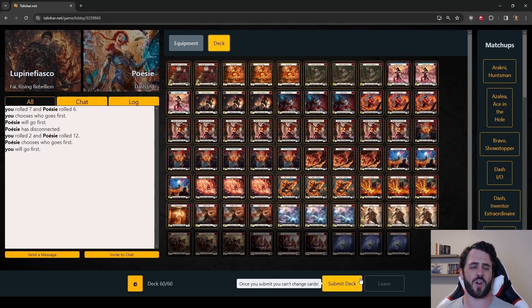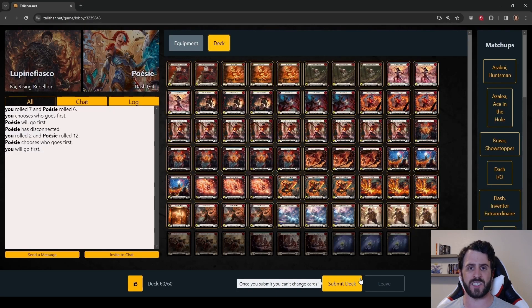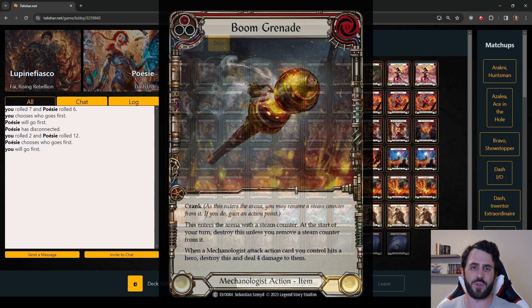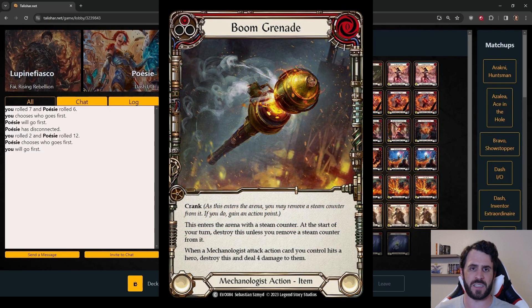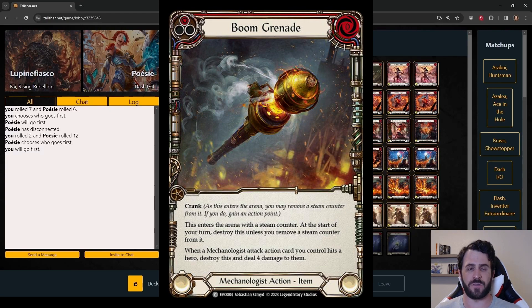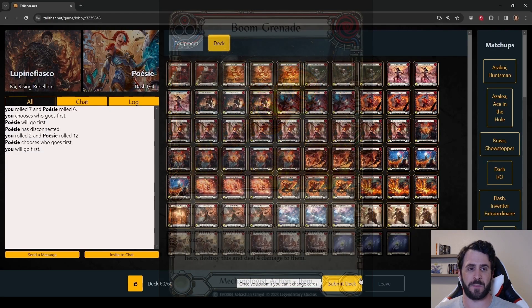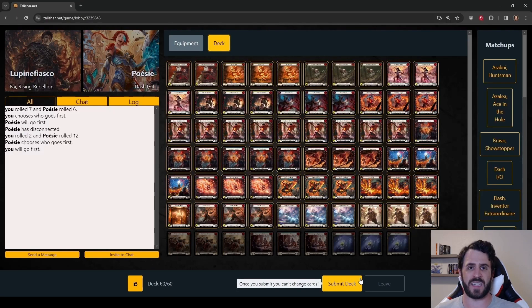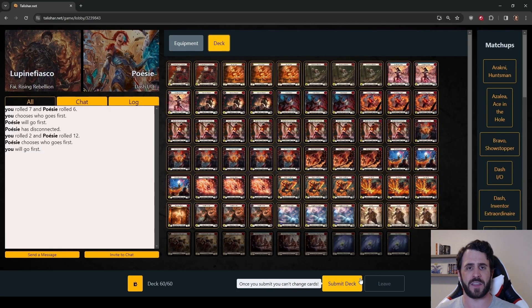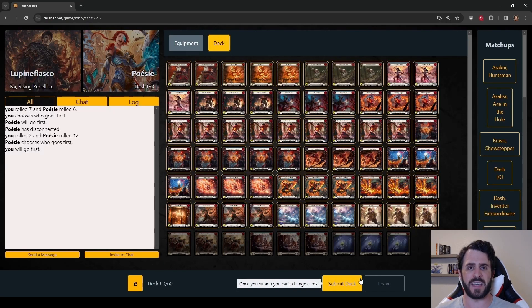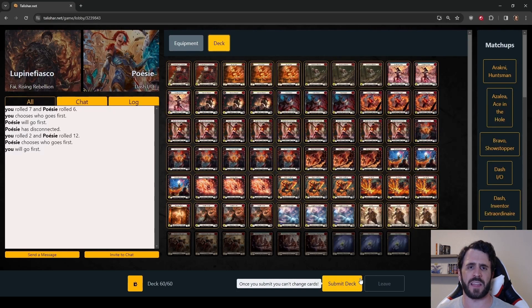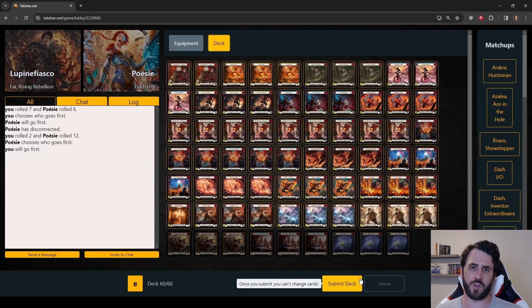The overall game plan into Dash I/O is to race. Blocking for exact damage becomes a little more important once we get down to lower life totals. A Boom Grenade off the top of the deck representing an extra four points of damage can be devastating. Think of it like Reckless Swing for Brutes. Try to stay above Boom Grenade lethal if you can.